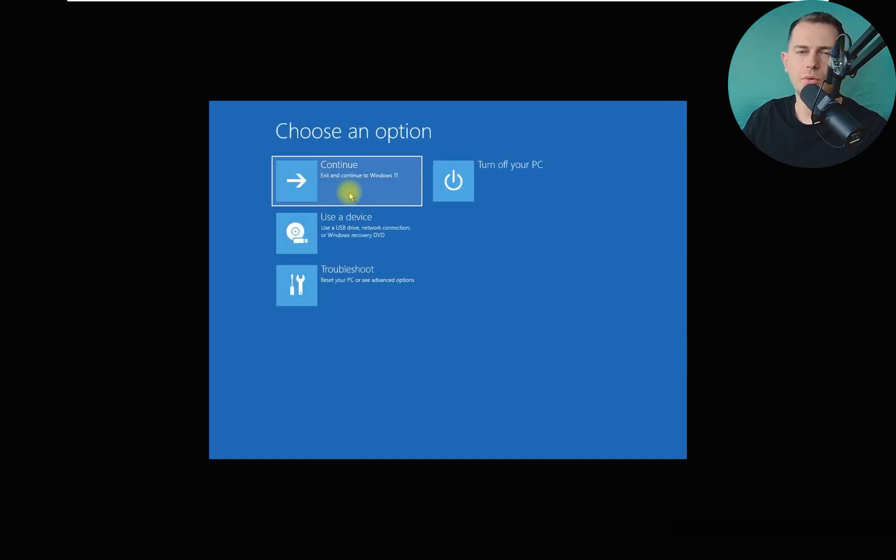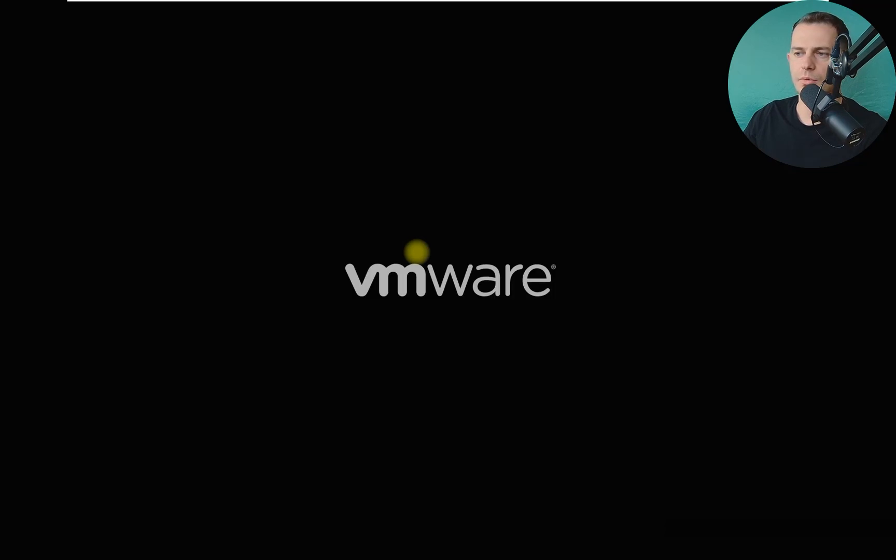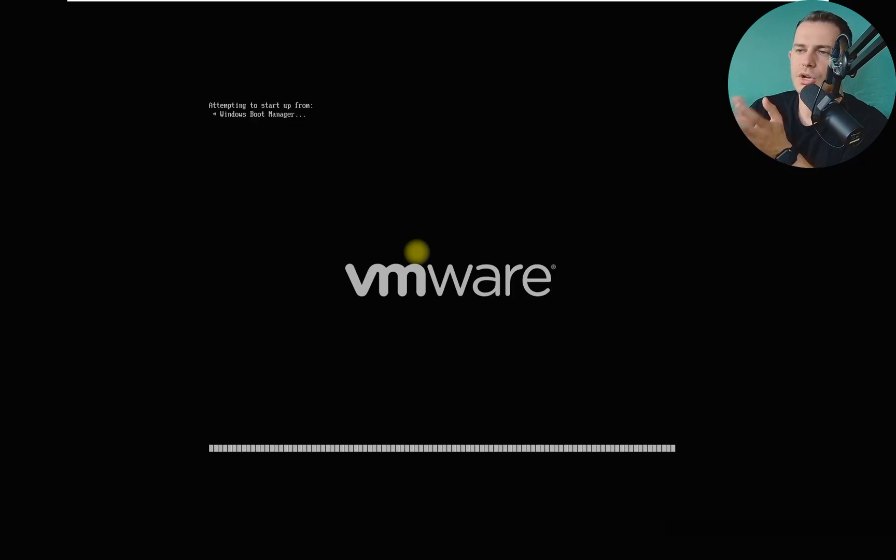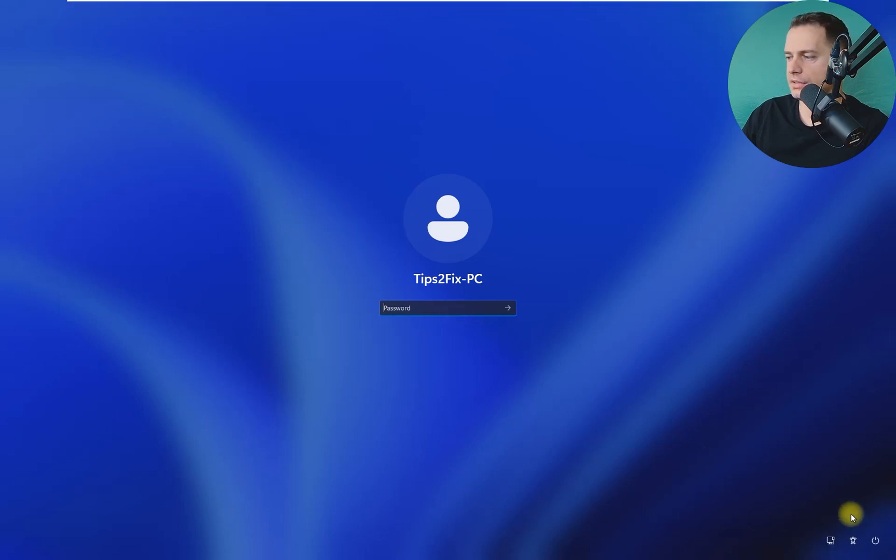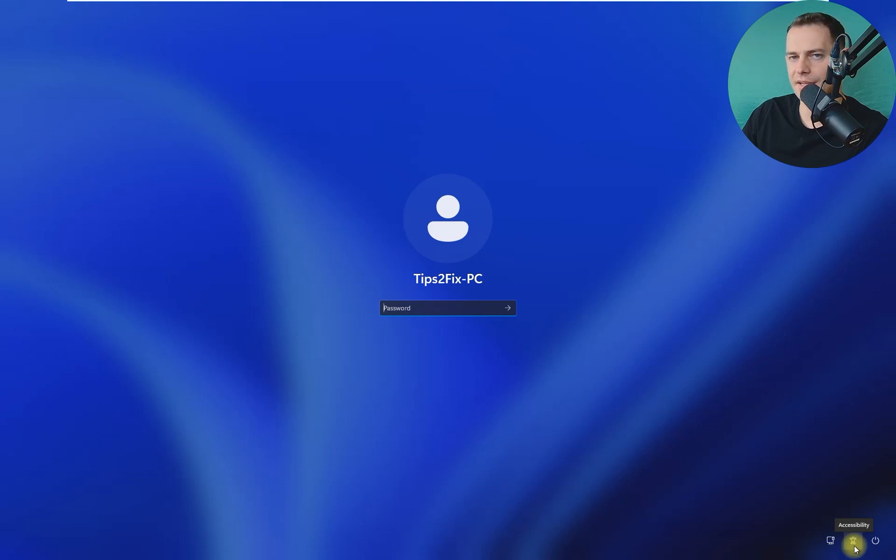You can continue to Windows 11 here. If it doesn't work for you, you just restart the computer. So I just restart the computer. Then you will see this password again. Click this here, you see this accessibility here?